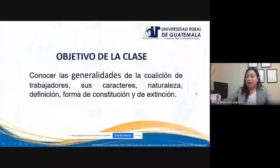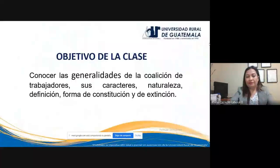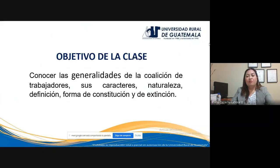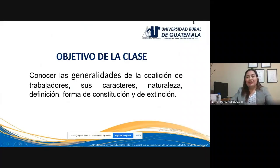El objetivo de la clase es que el estudiante conozca las generalidades de la coalición de trabajadores, sus características, su naturaleza, definición, forma de constitución y forma de extinción. El tema central de la clase de hoy será la coalición.